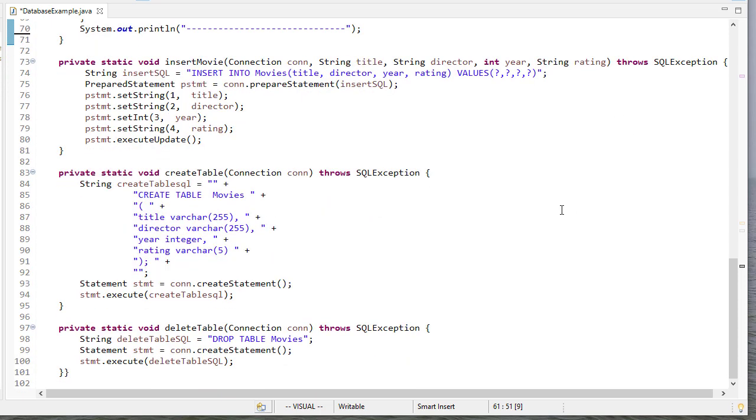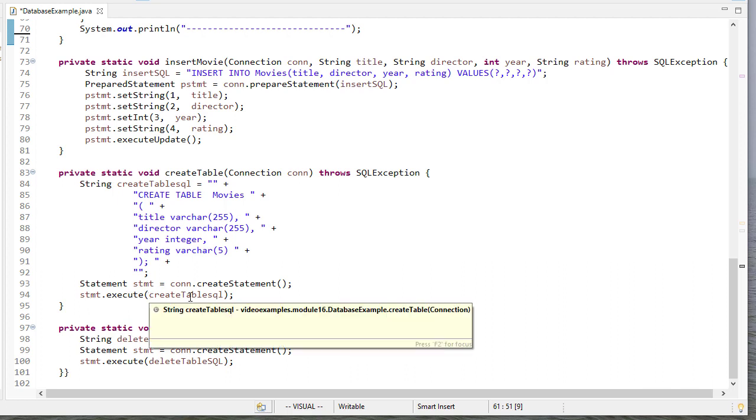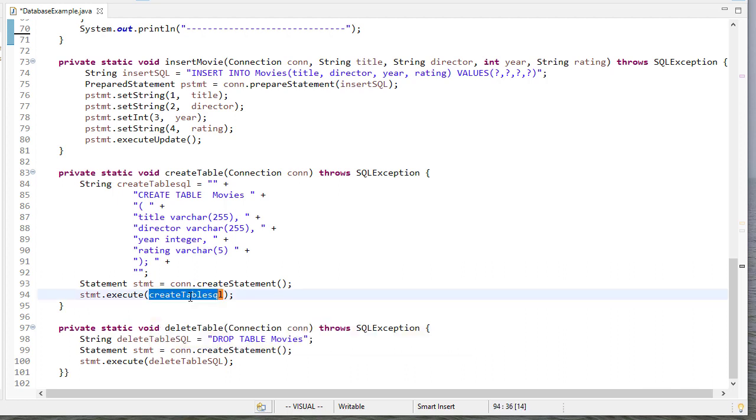So the last two methods we have are to create the table. So there you see that we have a string that is going to create our movie table with three varchar fields, that's essentially think of that as a string, it's alphanumeric data of 25 characters or five characters for the rating. And then the year is an integer. So here I create a statement object, and then call that statement objects execute method with the SQL string that I want to execute it.